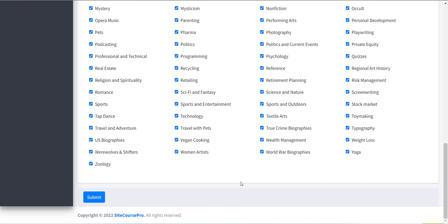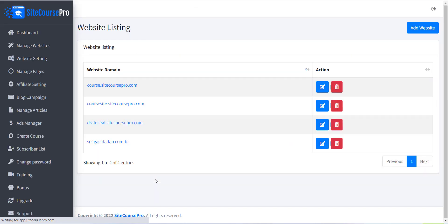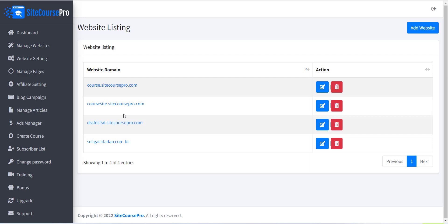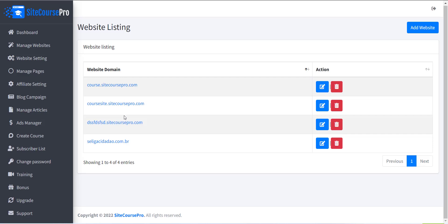After this, just click the Save button. Now your website is created and you will be redirected to the website listing page where you can see the site is created and you can visit it from there.